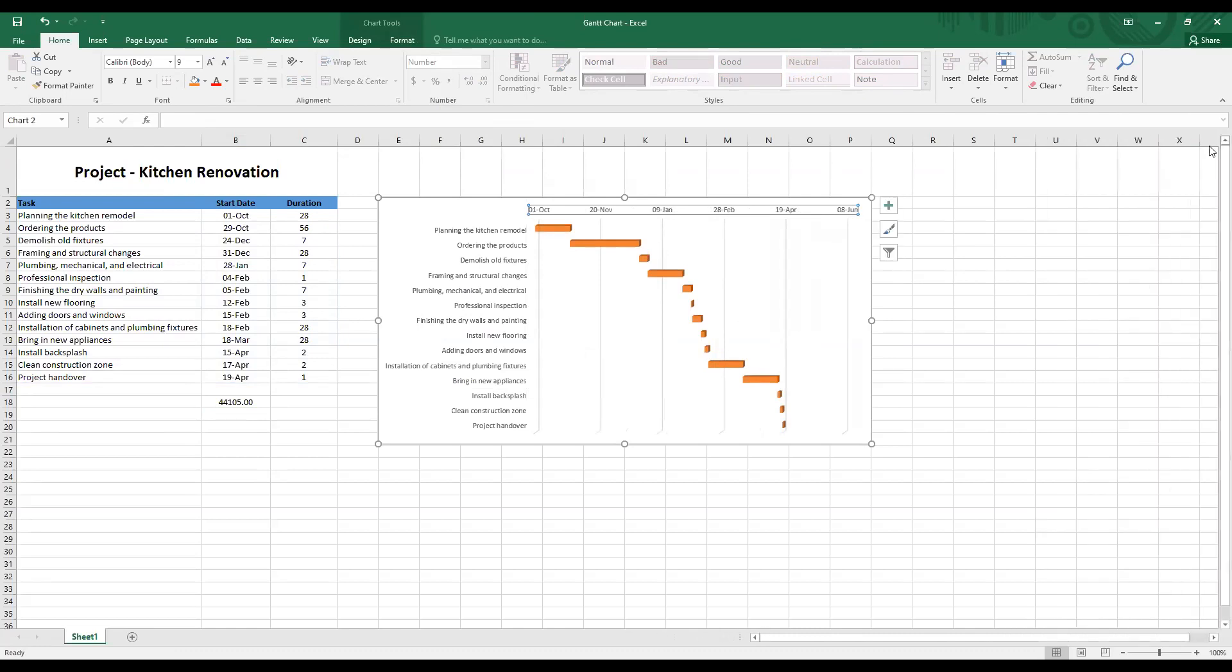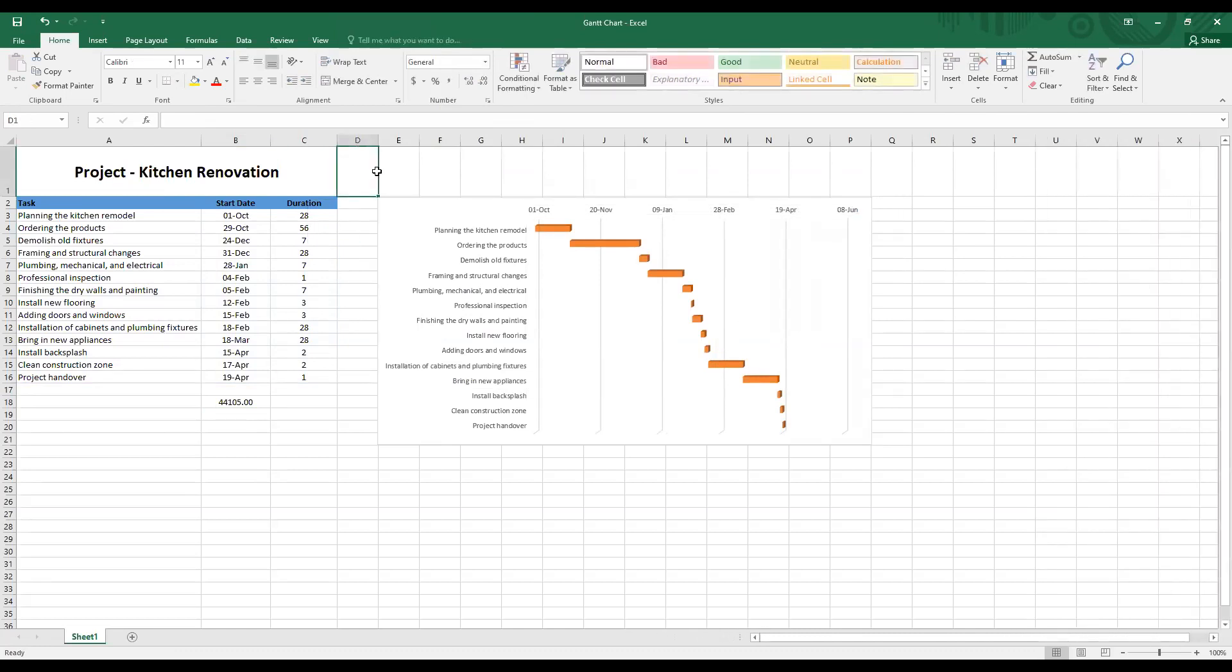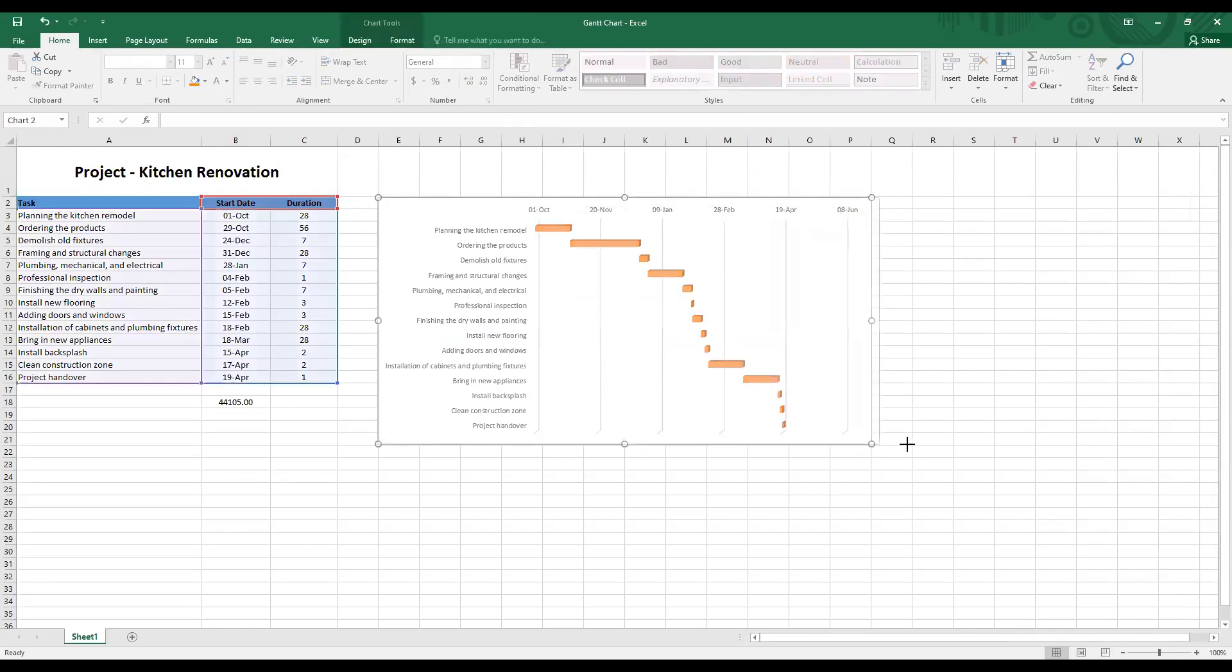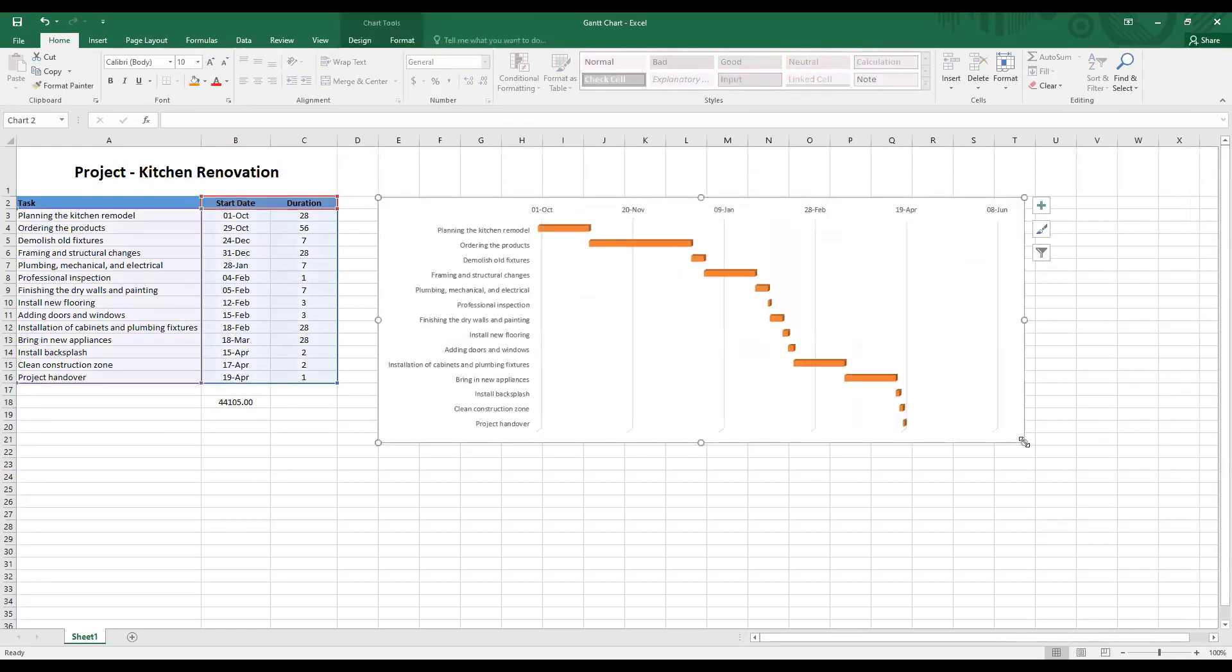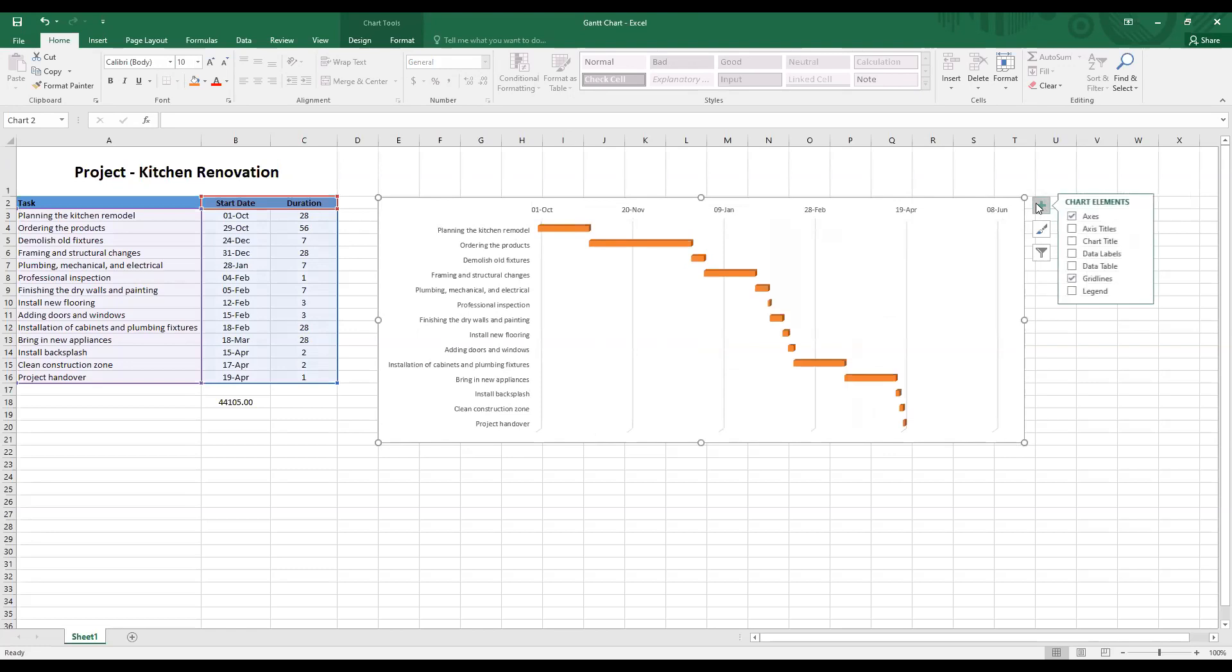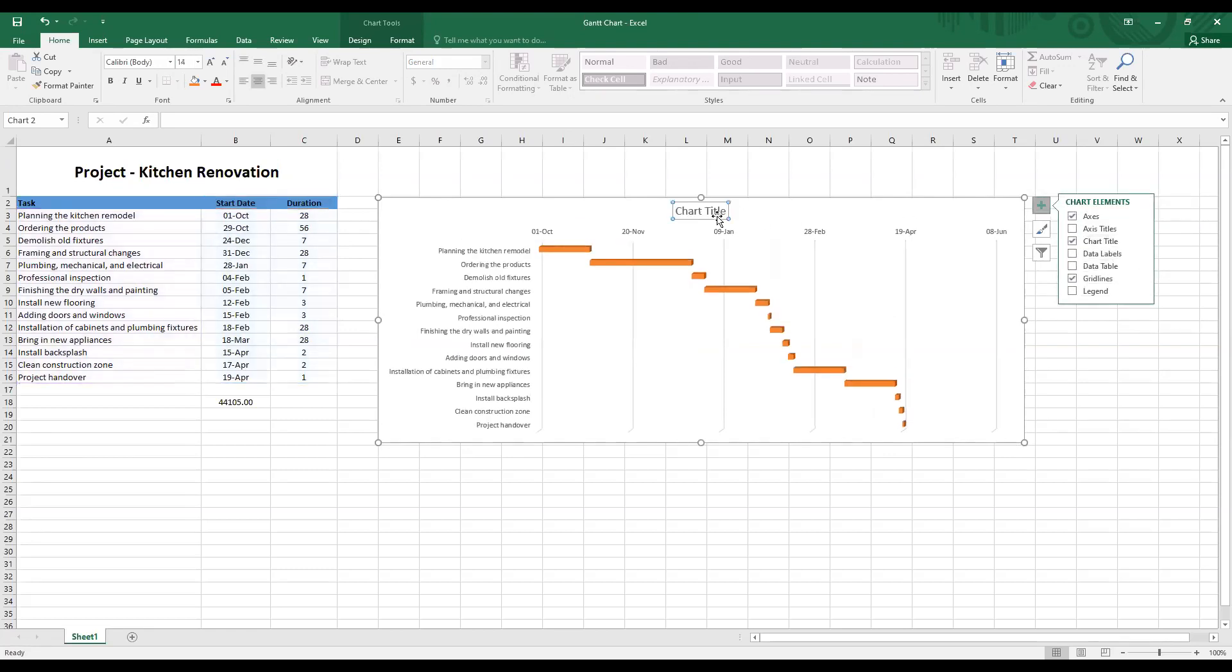And now we have completed our Gantt chart. We have rectified the problems and generated the Gantt chart for the sample project kitchen renovation. You can play around with the settings, change the color, and also add title or data labels as you like.